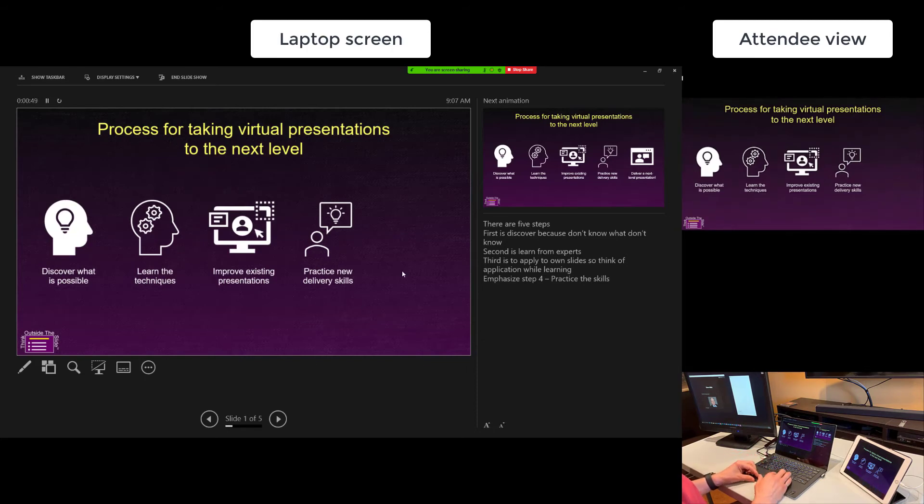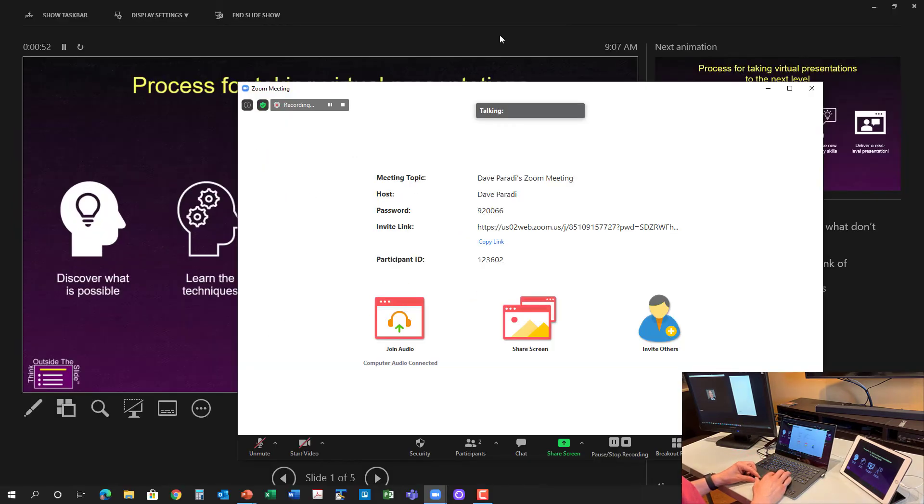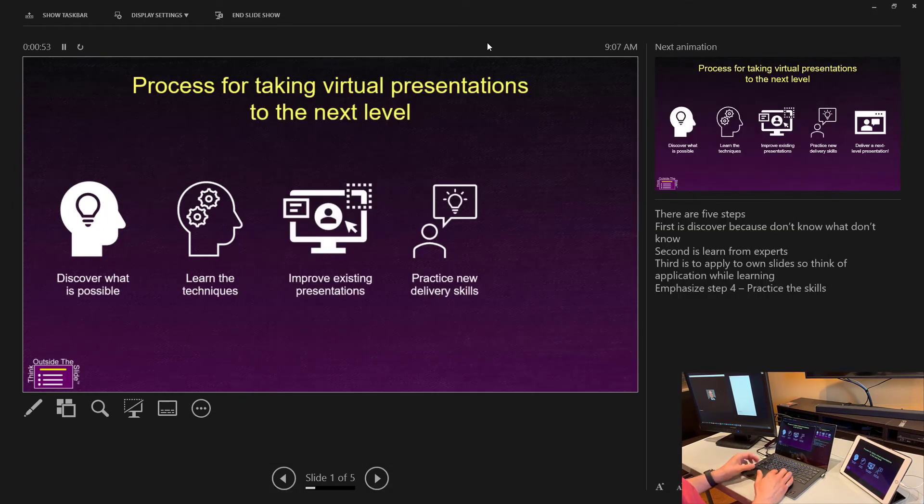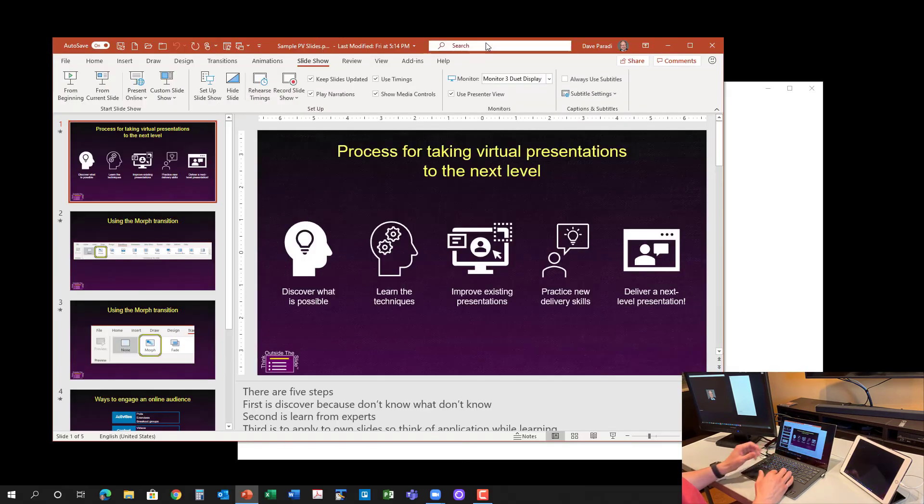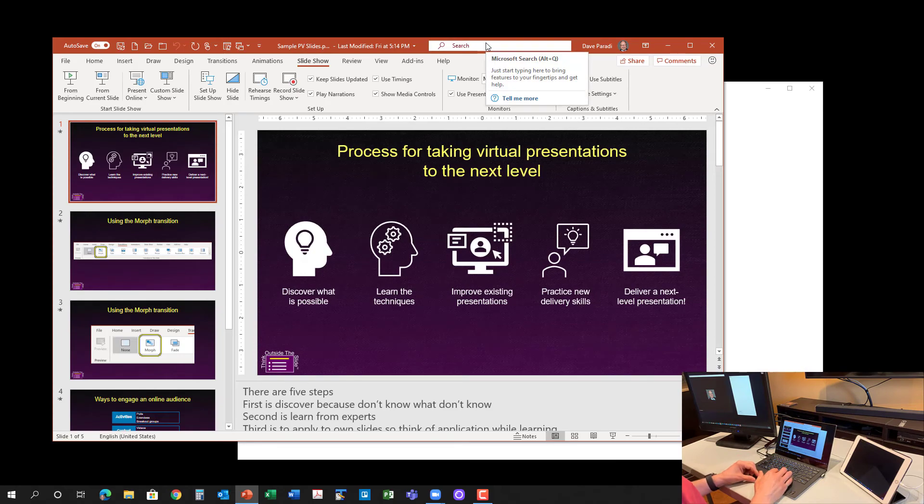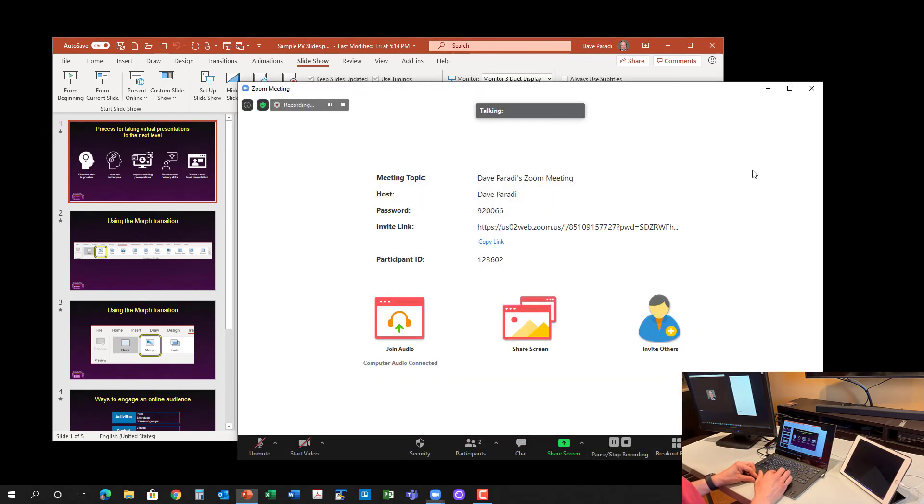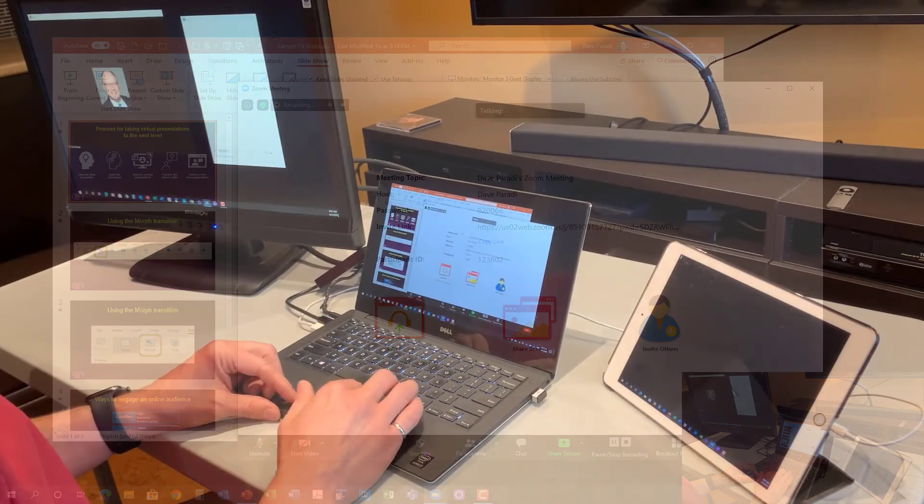This is the way that you can do this. When you're done, you simply stop sharing in the meeting, go back to PowerPoint, get out of presenter view here, and I'm back to my regular Zoom meeting.